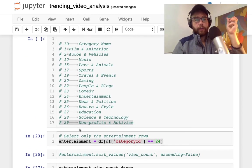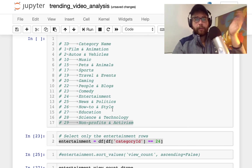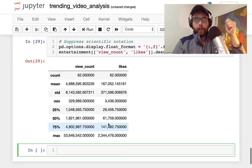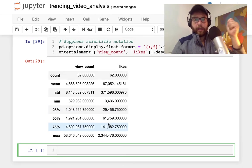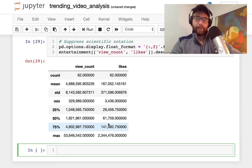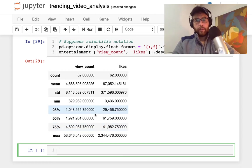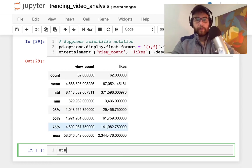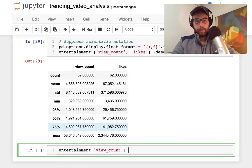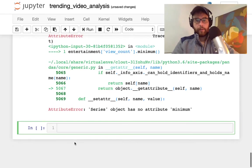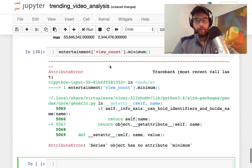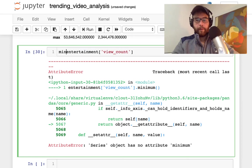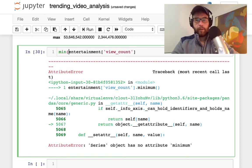What else can we do? I think the last thing I'd like to try is to get the minimum. So let's see, entertainment view count dot minimum. No that's not going to do it, the series has no minimum. Let's see, min.